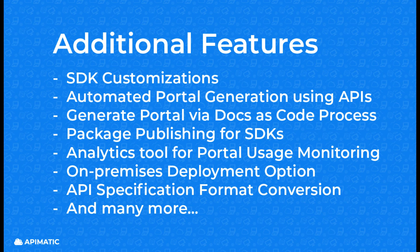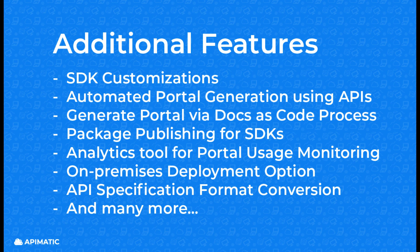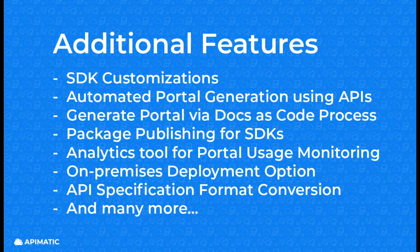We've just covered some of the features here and APImatic has a lot more to offer. If you want to learn more about APImatic and how it can help you drive up your API adoption, you can send us a demo request from our website and our experts will get in touch with you.